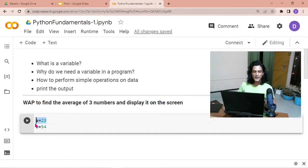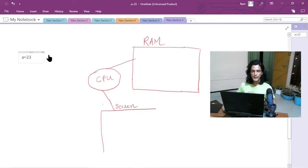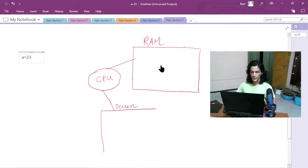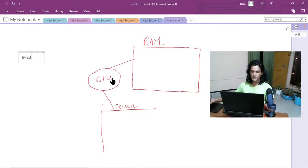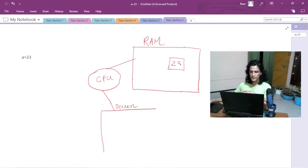The `a` here is called a variable. Let's see what actually happens when you write `a = 23` in a program. When you write this instruction, you are asking the computer to store the number 23 in the RAM. This instruction will be executed by the CPU, and when it executes this instruction, the meaning is: create a container in the RAM — that is, allocate some space in the RAM — and store the number 23 there.